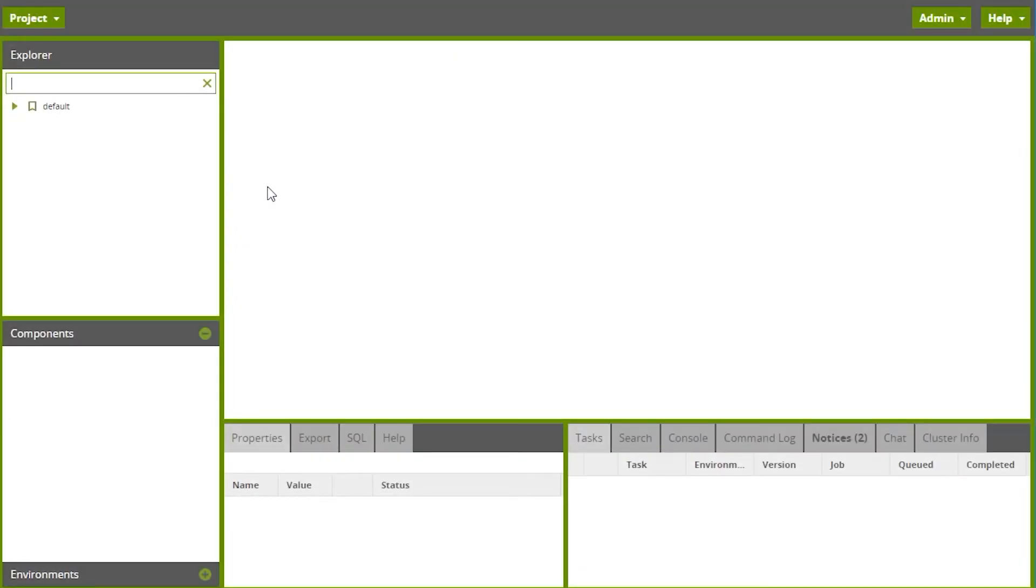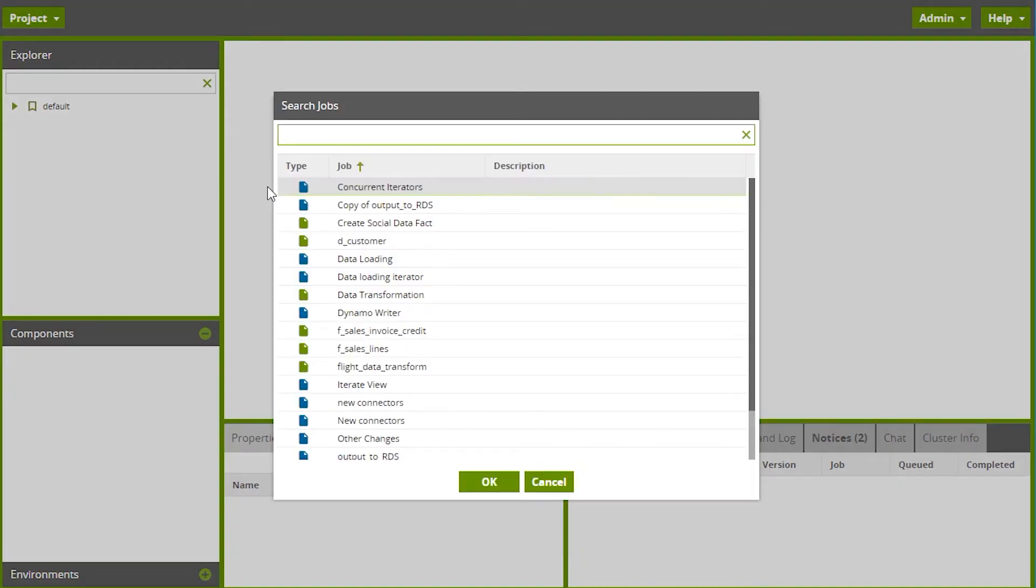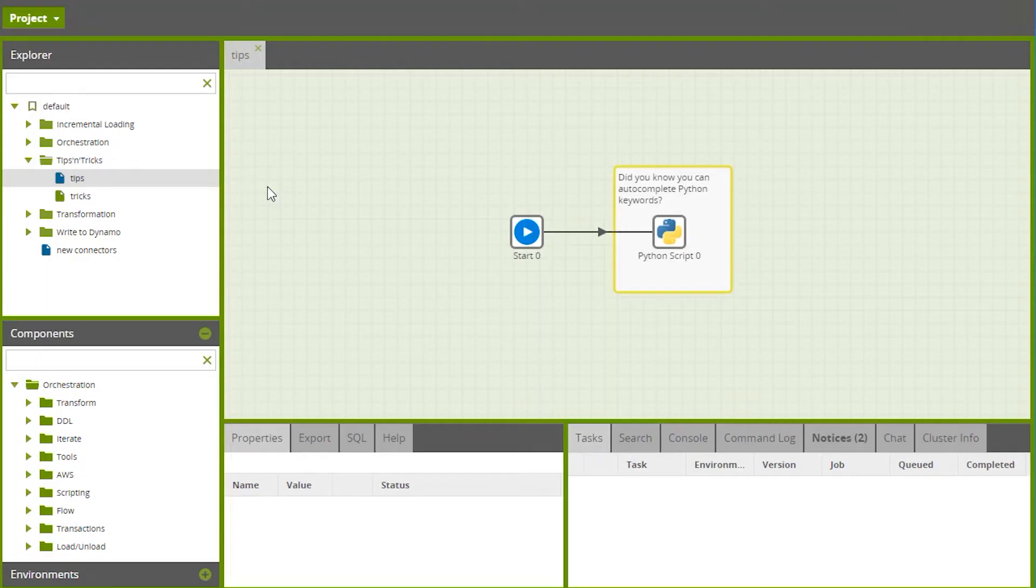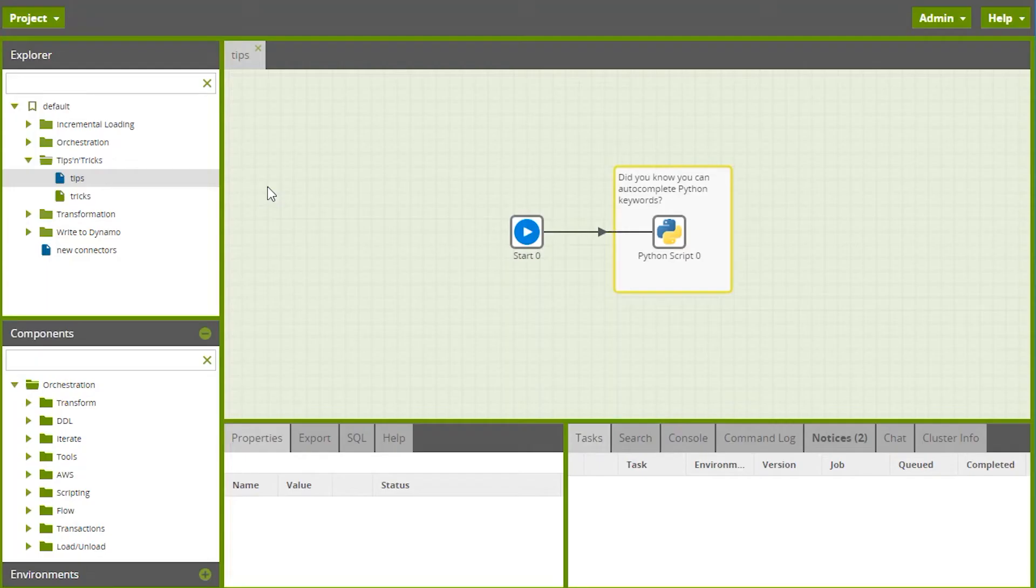Okay then, let's start with a few keyboard shortcuts. Control-Shift-R opens a job picker where you can search for a job and open it all without leaving the keyboard.